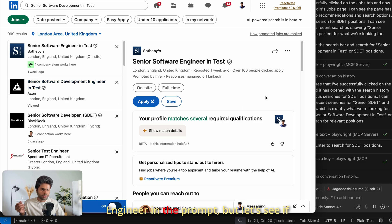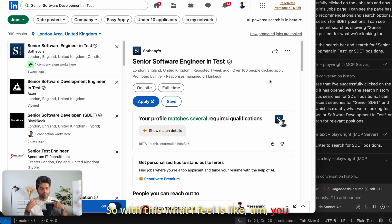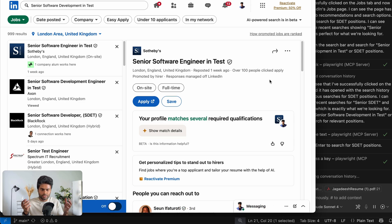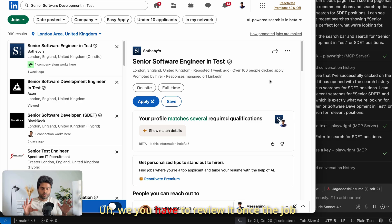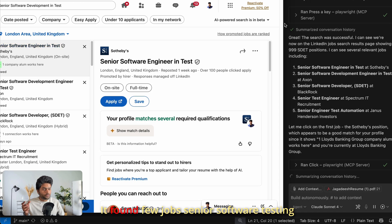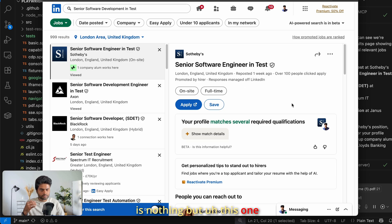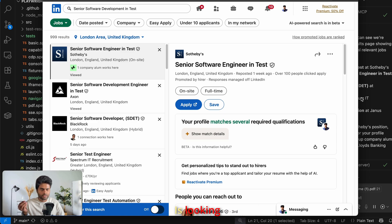It clicked on a job — you can see 'Senior Software Development Engineering in Test.' I missed the word 'Engineer' in the prompt but let's see if it's intelligent enough to pick it up. The AI found several matching jobs and listed the top five. It's going to click the first one — Sotheby's, the auction company — and apply. Now we don't have to keep staring at the screen; we can let it apply while we do something else.